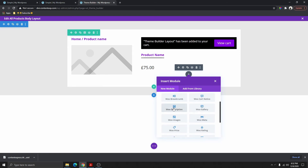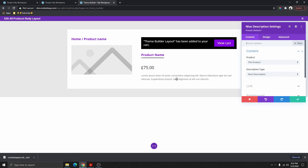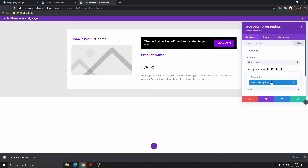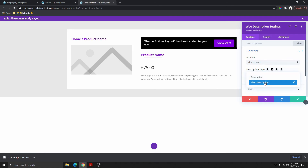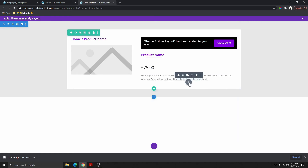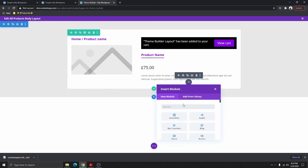The next thing we need to add is the Woo Description. You can see it's going to ask you to choose the description you want to display — we have the short description and the long description. I'm going to leave it on short description.